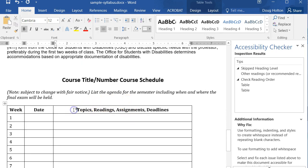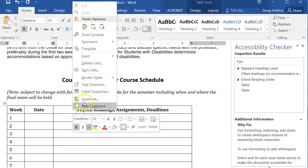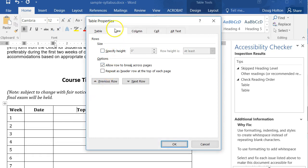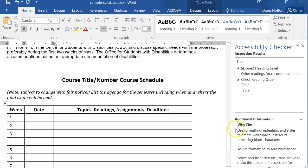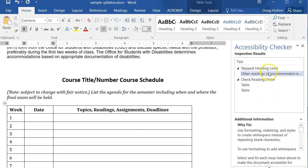There's another table in the sample syllabus. Again, right-click on the first row, go to Table Properties, select the Row tab, and set Repeat as Header Row, then click OK. You may encounter other issues as well — look at the tutorials linked in the assignment, and also refer to the guidance shown at the bottom right in the Accessibility Checker panel.